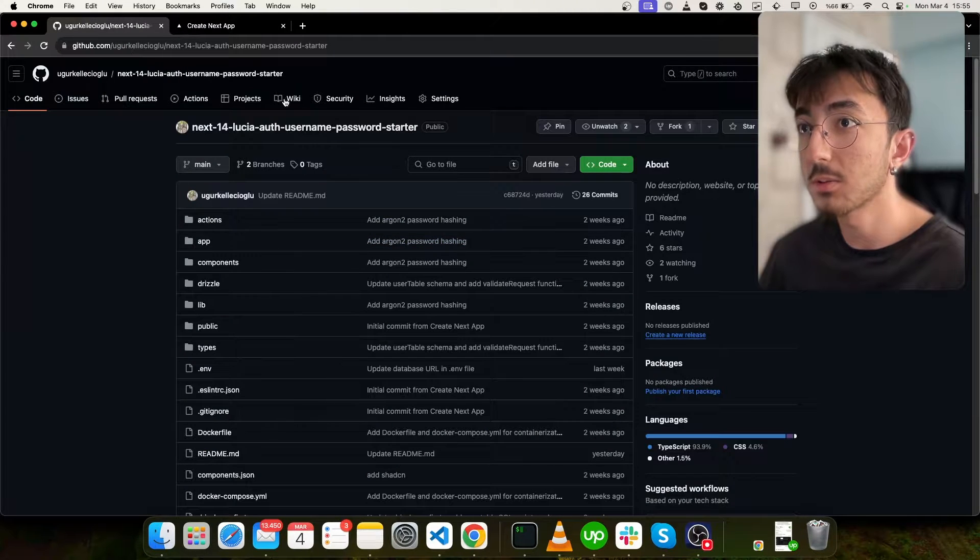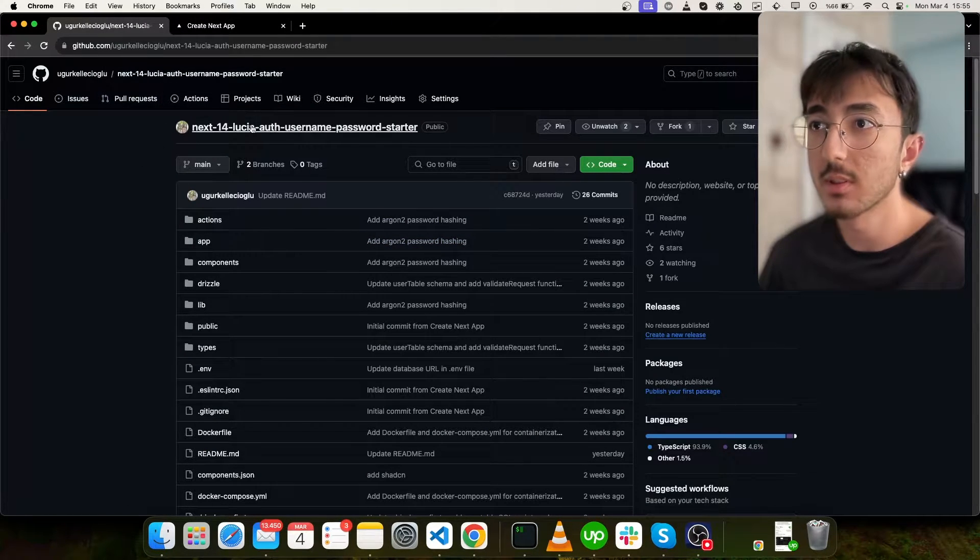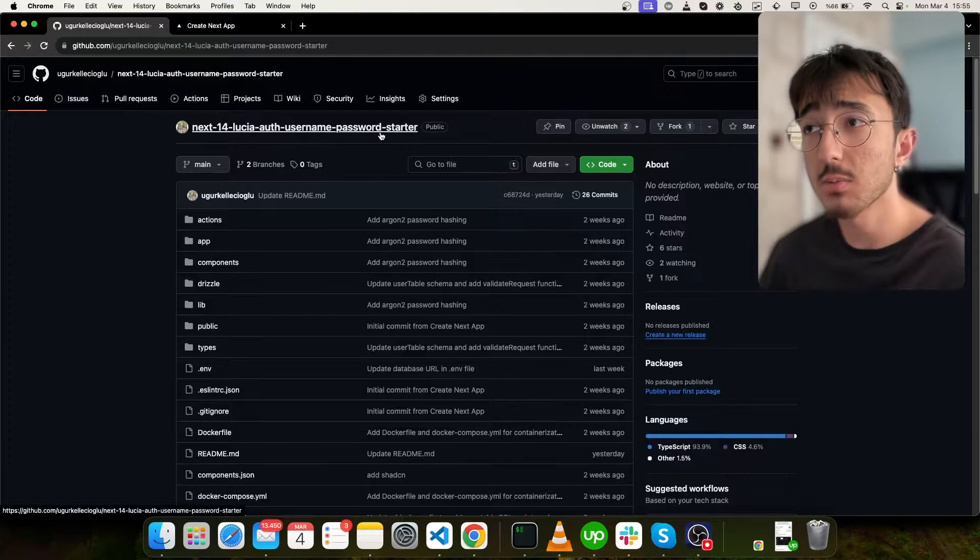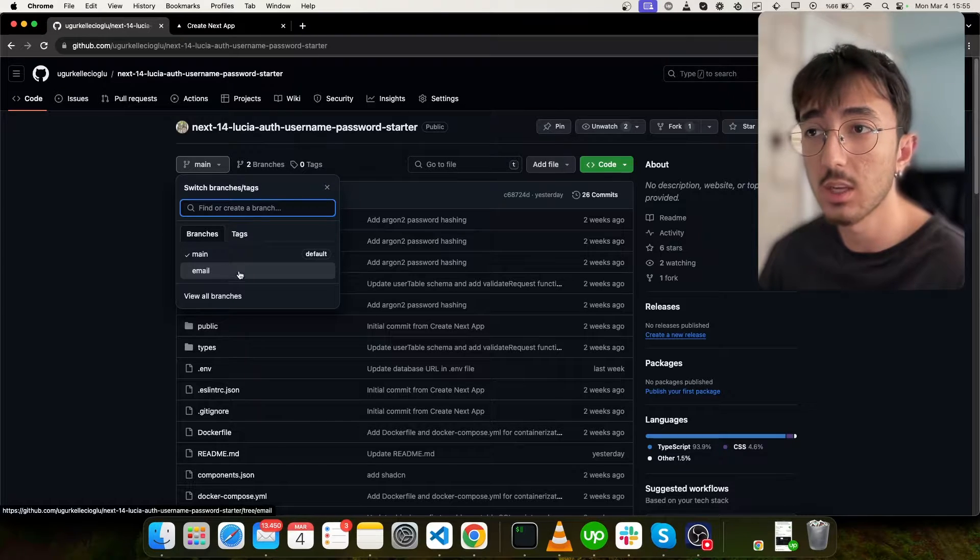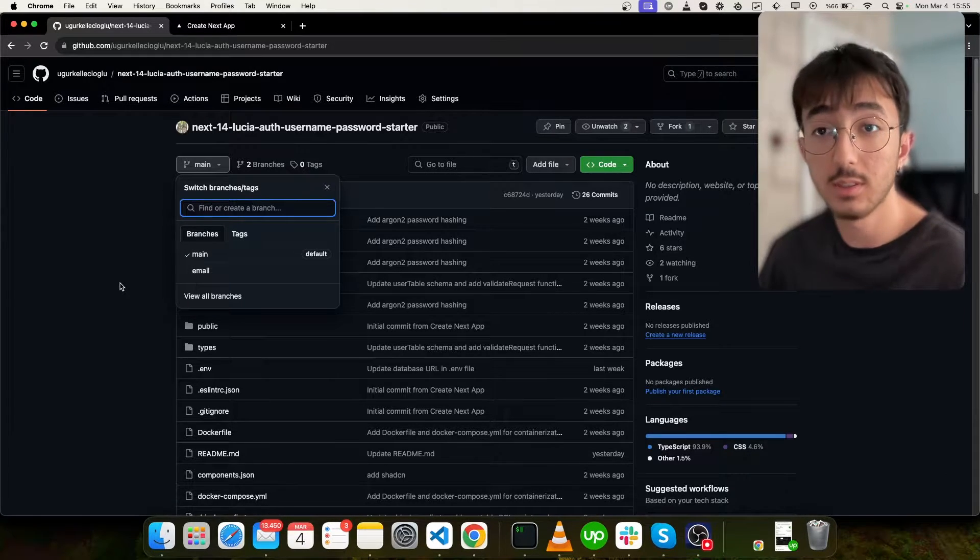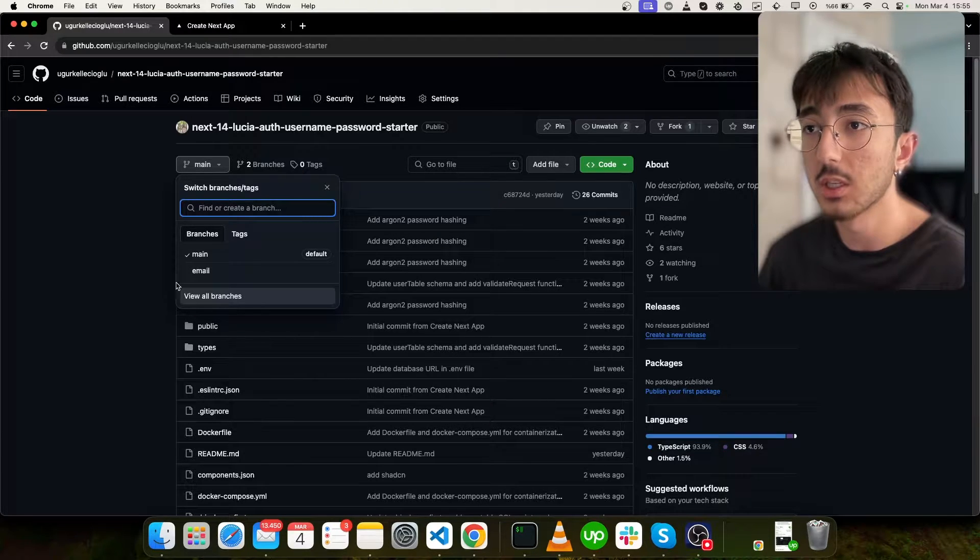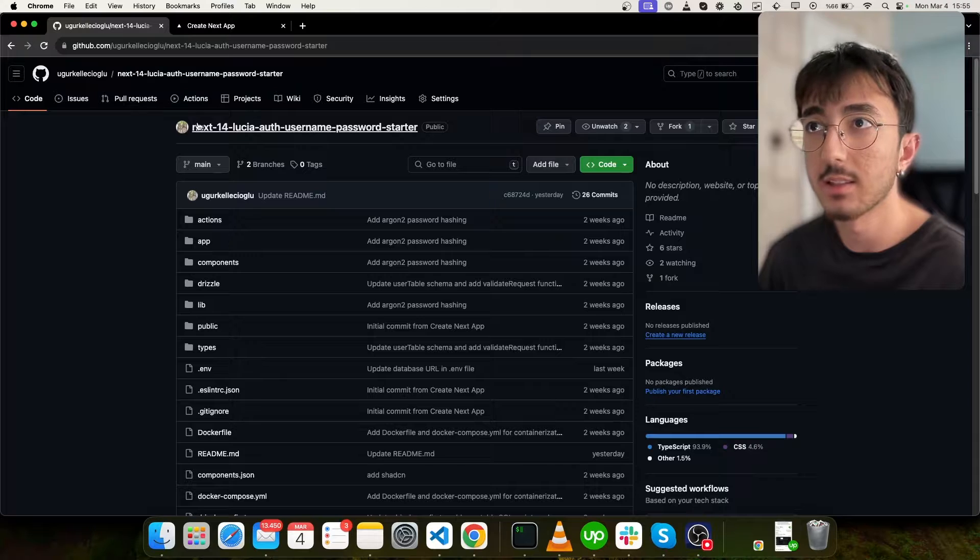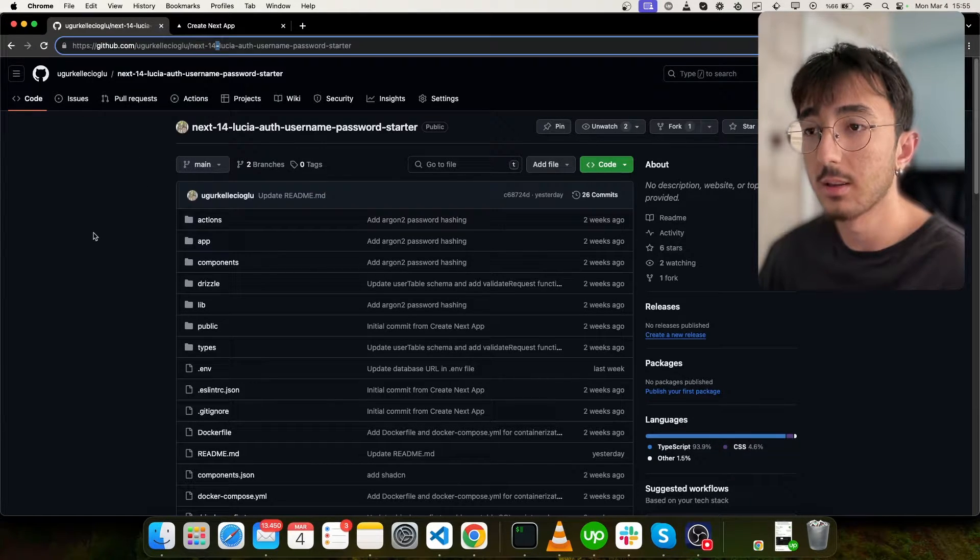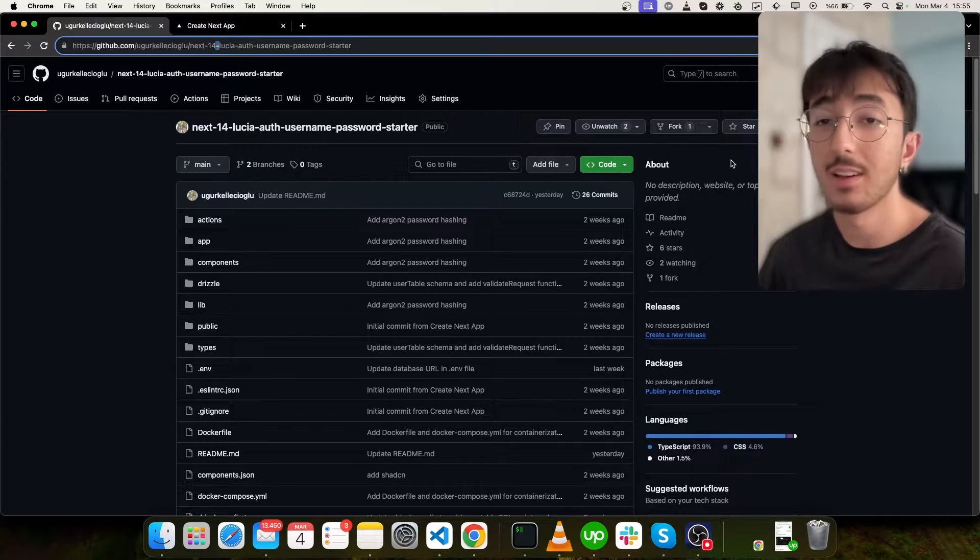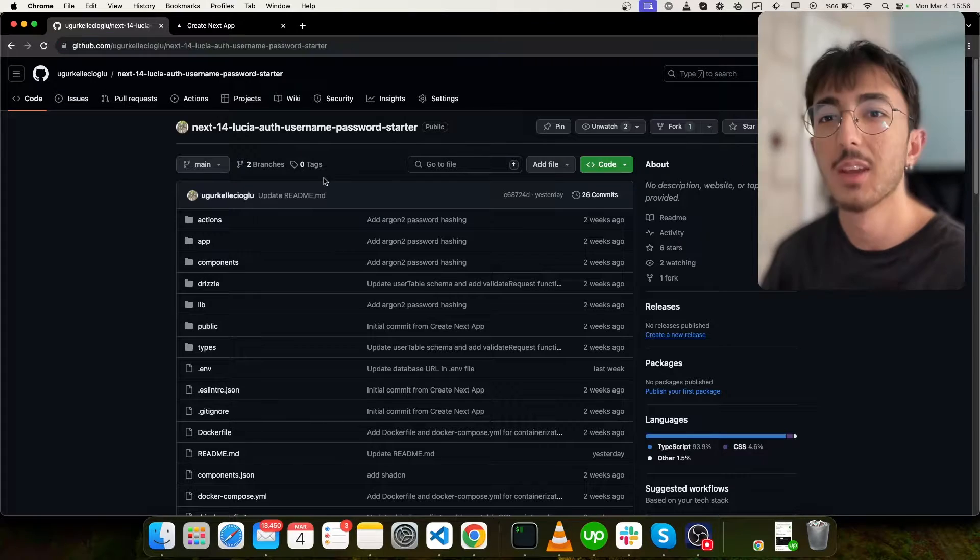First of all, I would like to talk about this repository. I have opened this repository on only username password started, but then I decided to add other authentication methods as well, such as email verification. After this video, I will open another branch here so that you can reach Google sign in and GitHub sign in implementations as well. So I will put this link into description so you can definitely check it out. And if you find it helpful, you can give it a star.